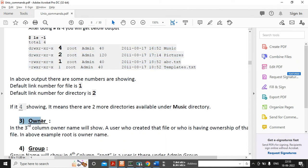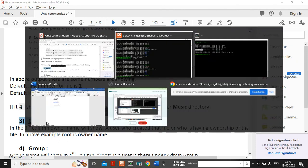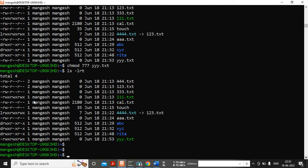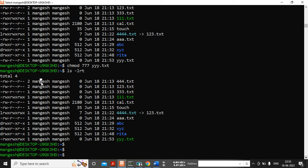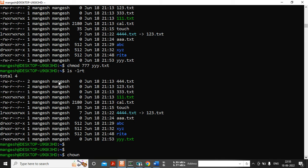In the third column you can see the owner — who is the owner of that file. Here the owner name is showing 'mankesh' and the group name is also showing 'mankesh' because it's a freeware version. But if you're working in production, you will see who is the owner of that file and which group that person belongs to. So the third column is the owner name and the fourth column is the group name.